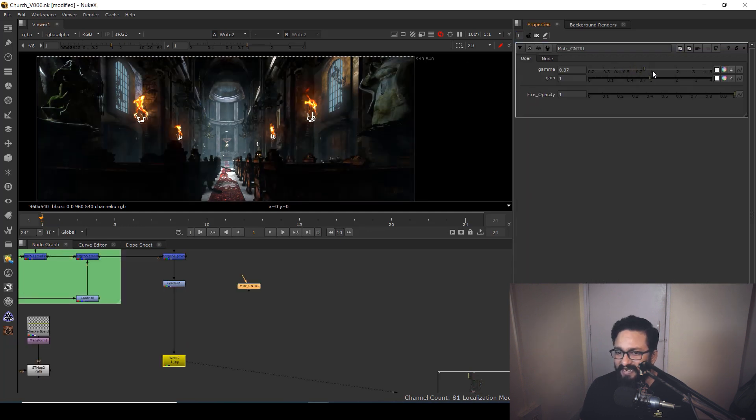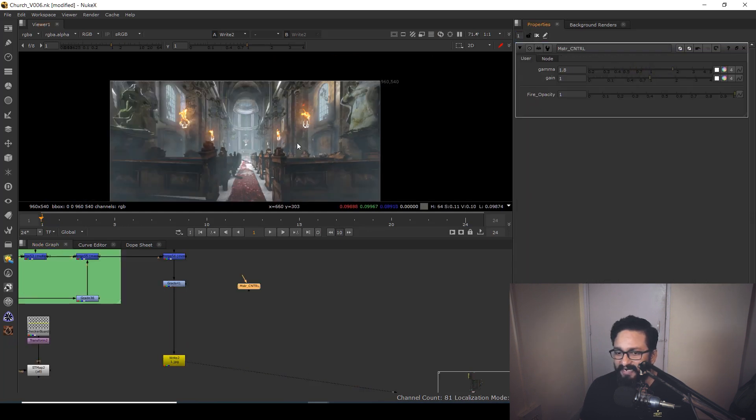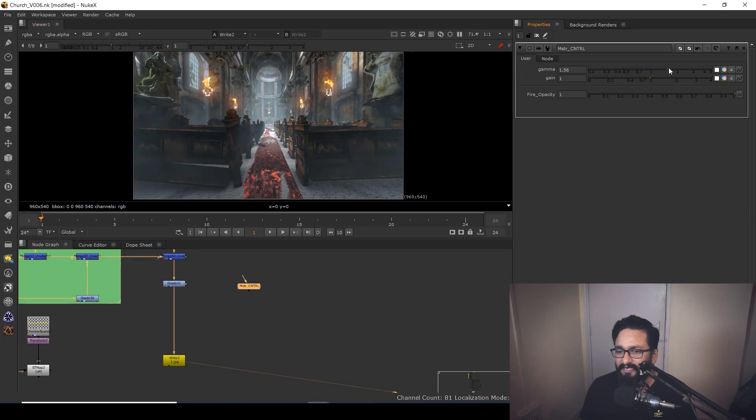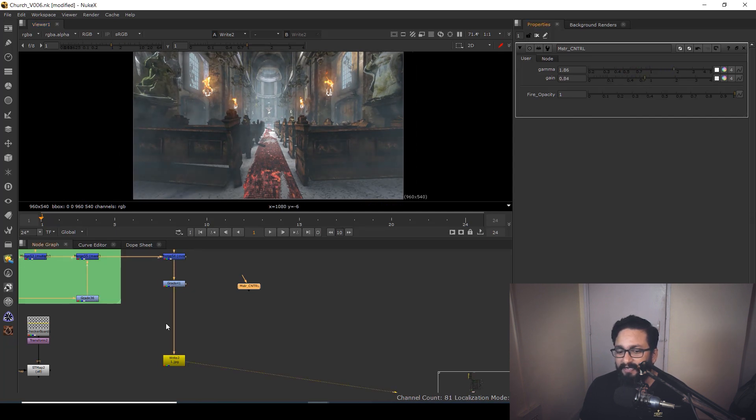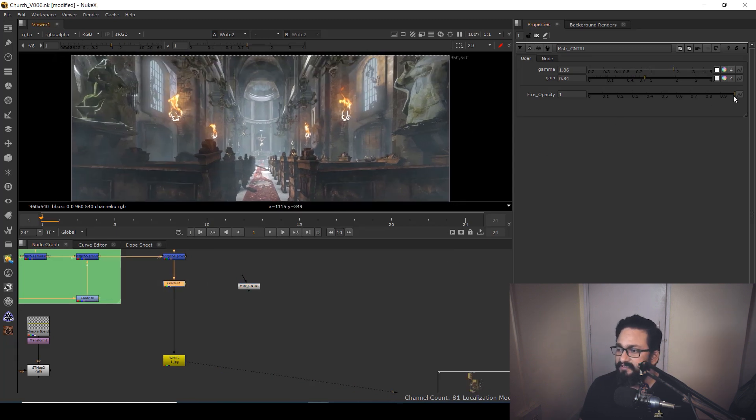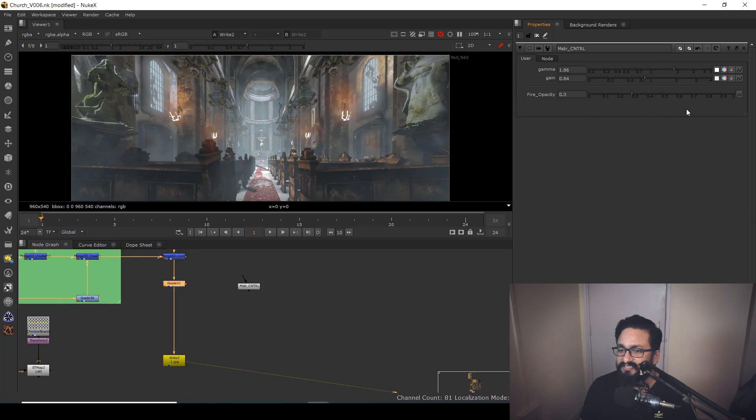If you're going to change your gain and gamma, you can see easily that you are able to change gain and gamma, but you don't need to go to that particular grade node. If you want to change the opacity of fire, just go over here and change the opacity as per your requirement.